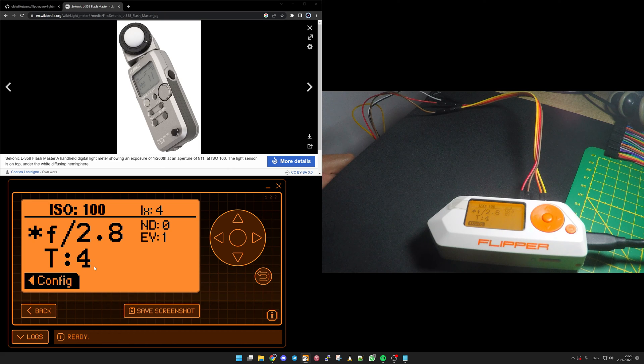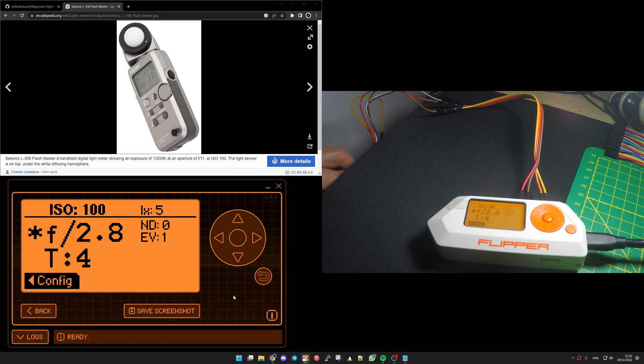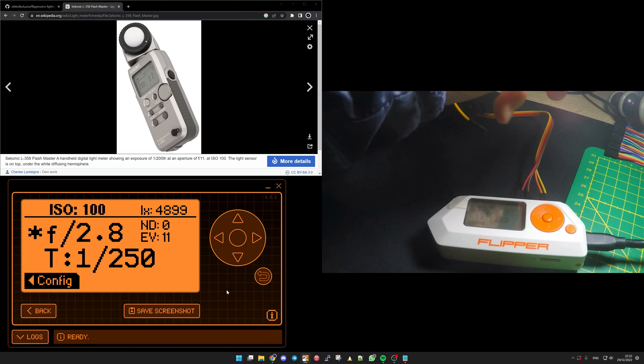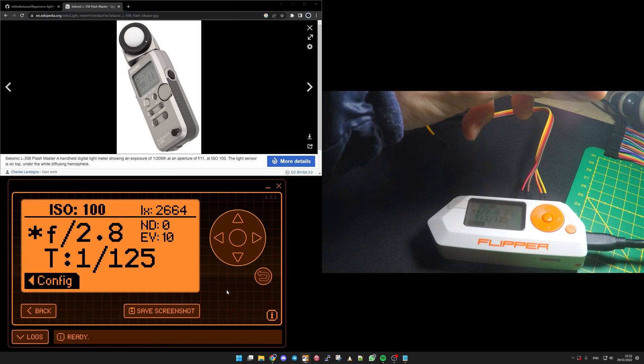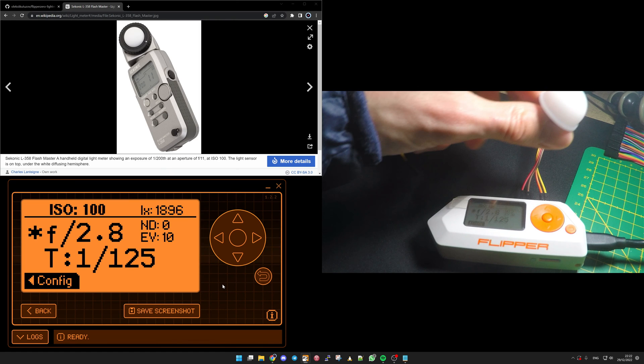And now if I'm going to bring the dome close to my flash, you will see here, yeah, you don't need that long to take your shot.